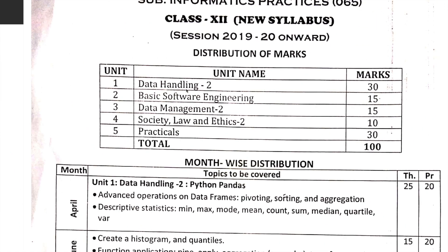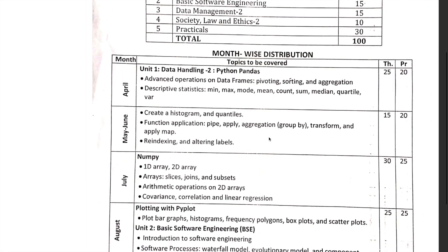For Information Practices, the first unit is Data Handling, which carries 30 marks. The second unit is Basic Software Engineering at 15 marks, Data Management at 15 marks, and Society Law and Ethics — unit four — is the same as in Computer Science, carrying 10 marks for both IP and CS students. Practicals will be 30 marks. You can see the full details on screen.